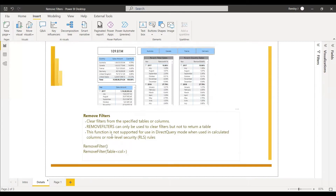This function is not supported in DirectQuery or in row-level security. As you know, most of the filters, time intelligence functions, and DAX functions won't be usable in DirectQuery.